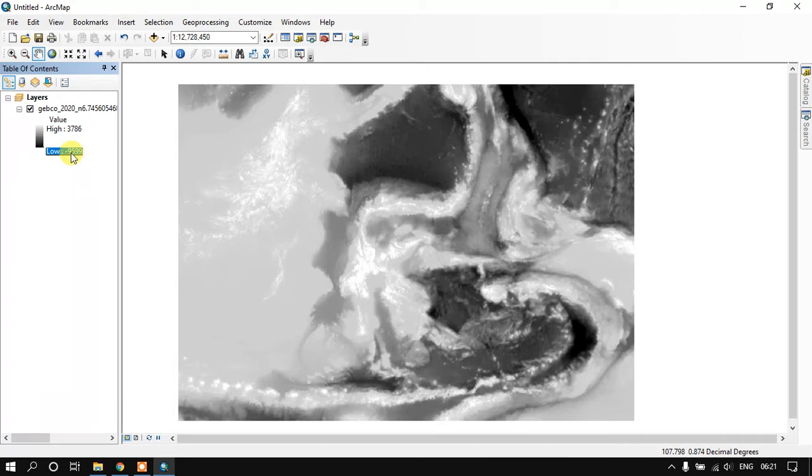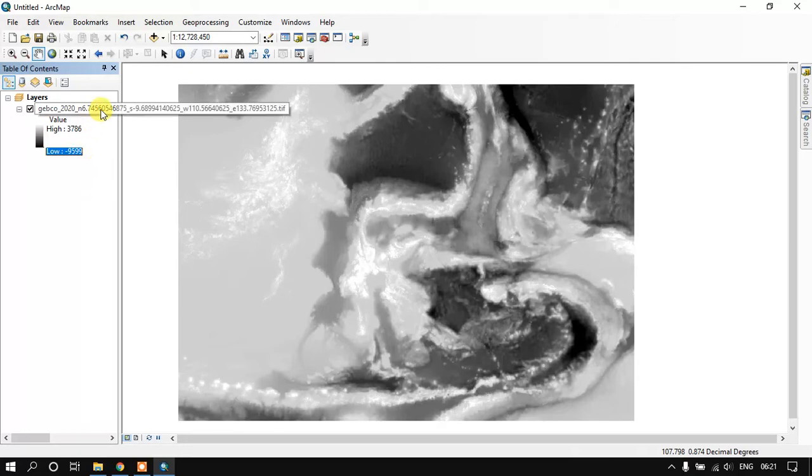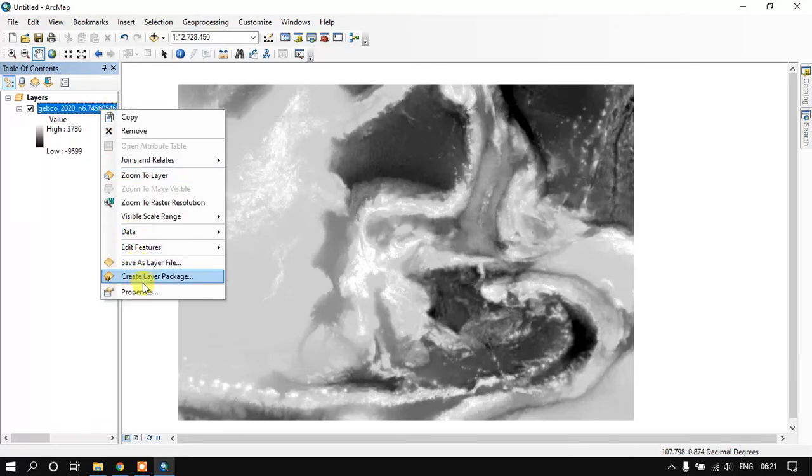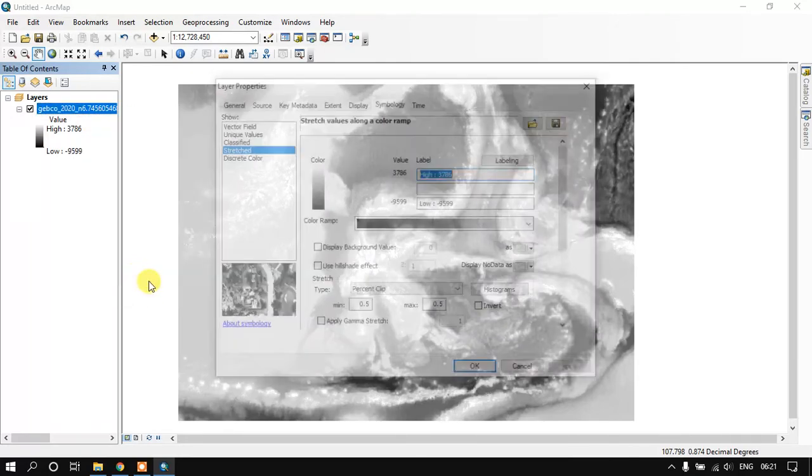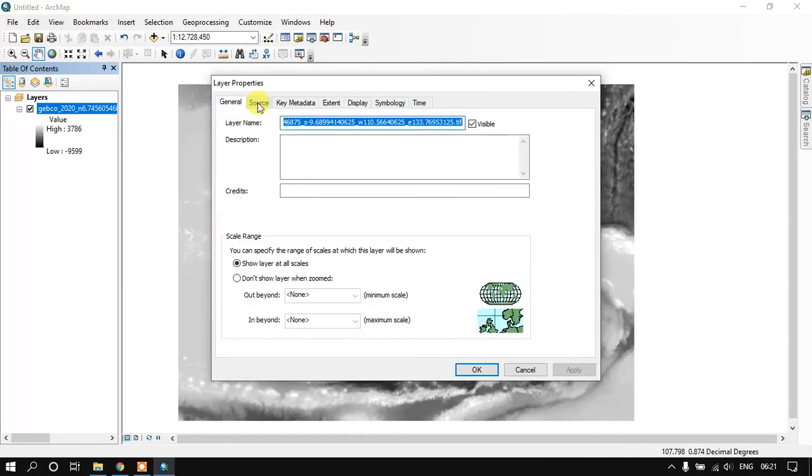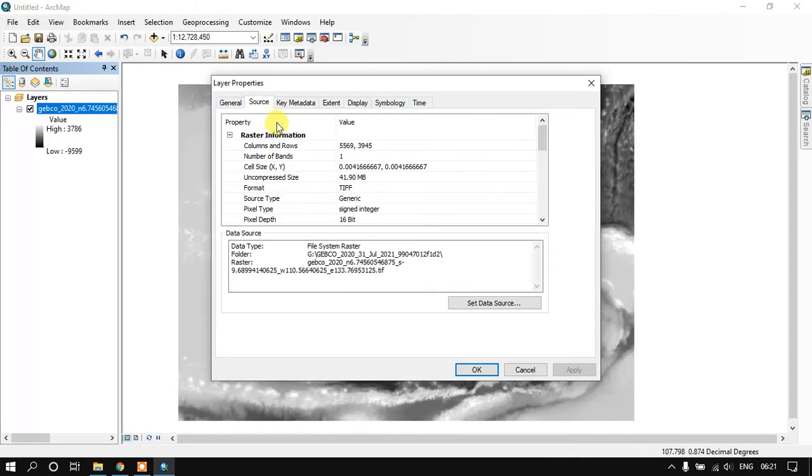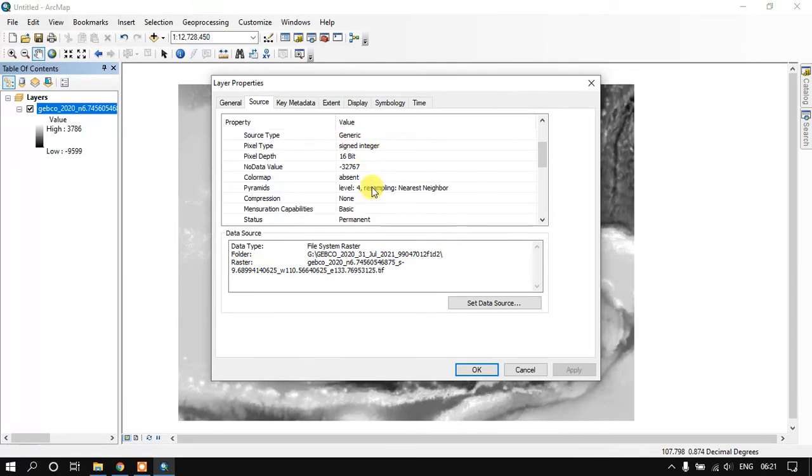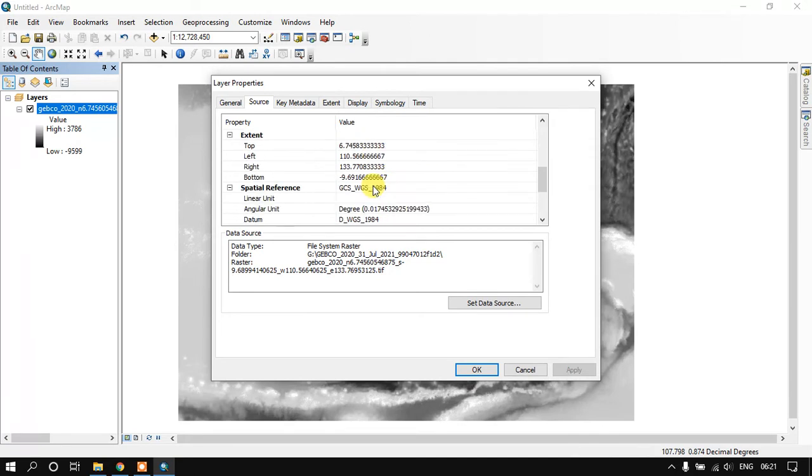That is being given in the negative integer. Now we just go and open the properties of the image. You can see here. This is a TIFF and it's a signed integer of 16-bit and which is having the spatial reference WGS84.